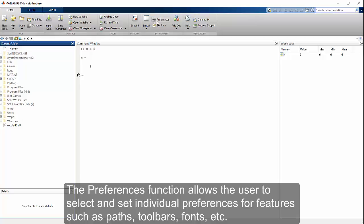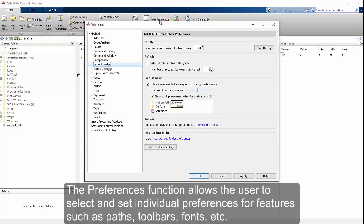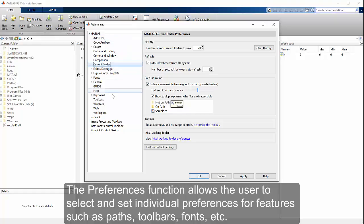The preferences function allows the user to select and set individual preferences for features such as paths, toolbars, fonts, etc.